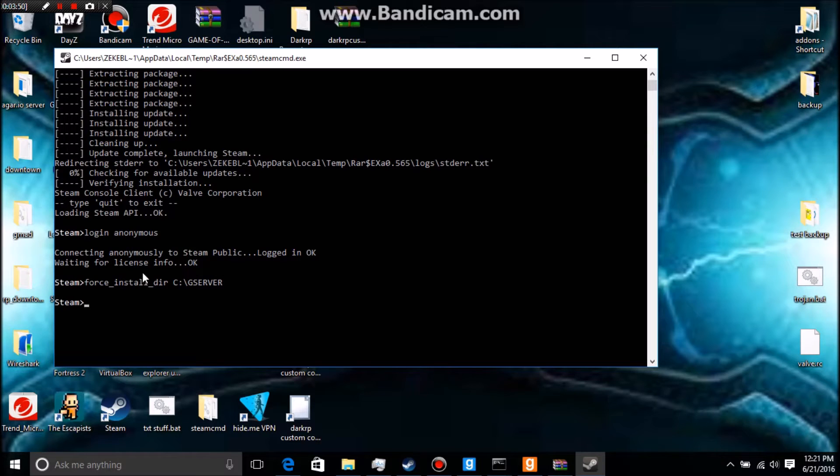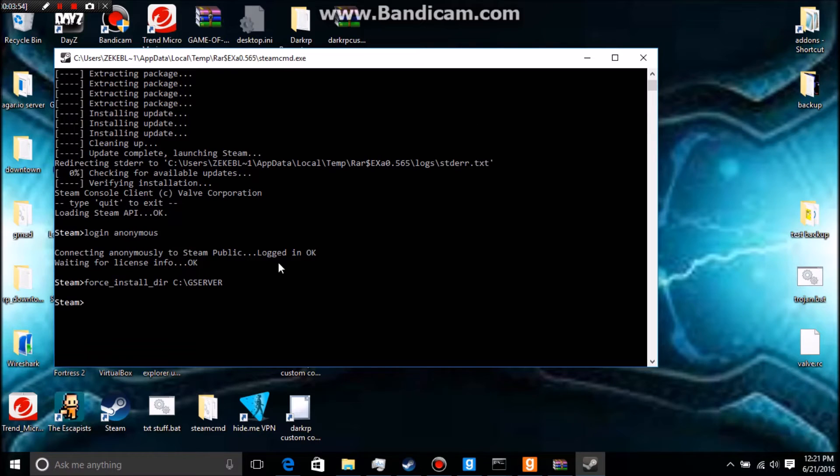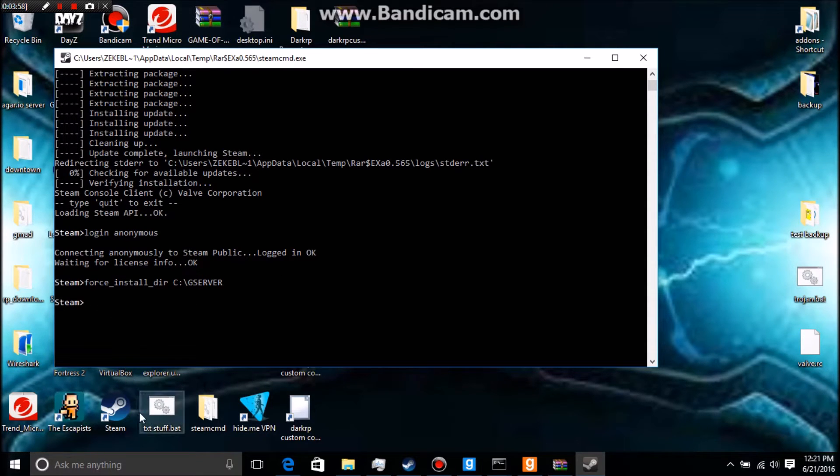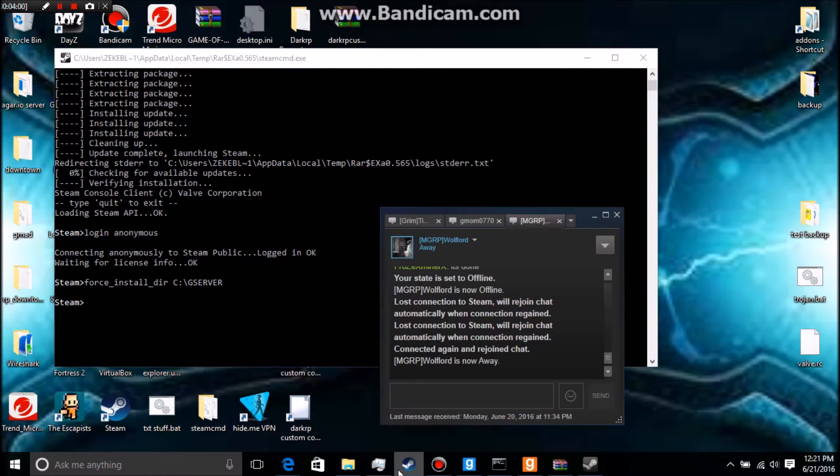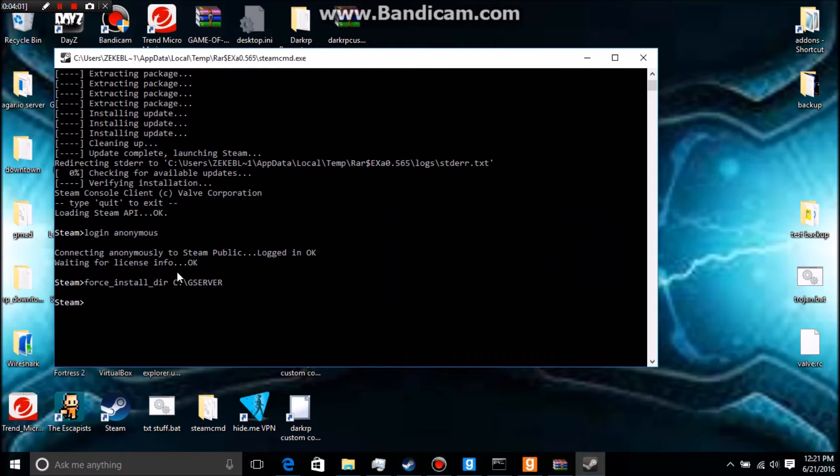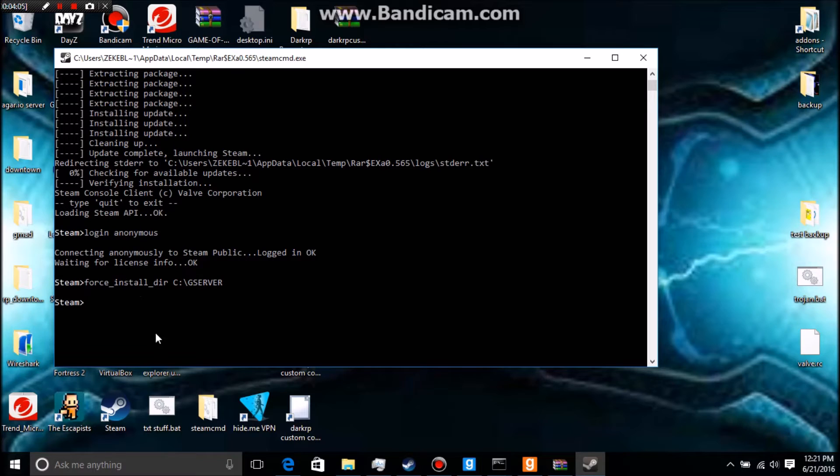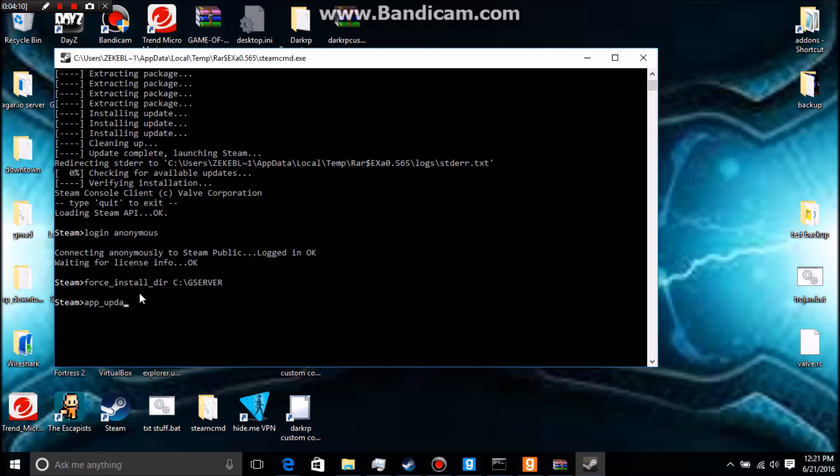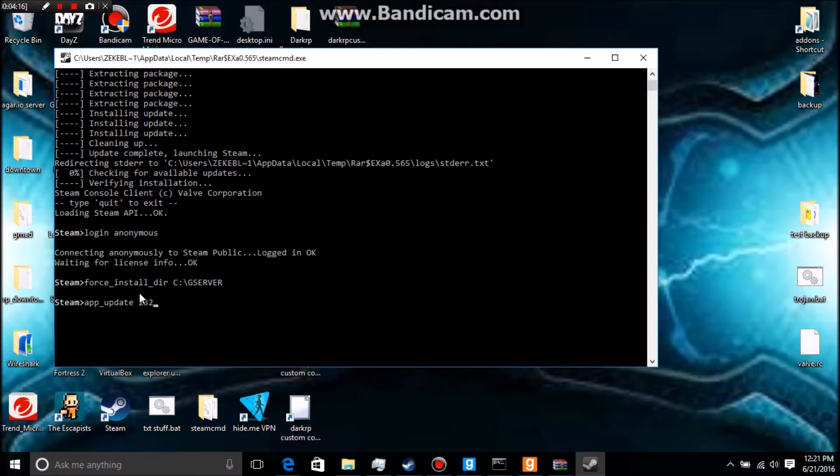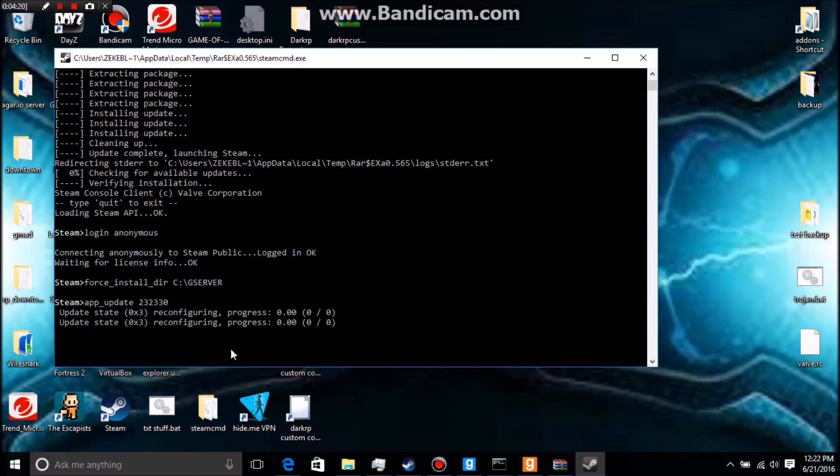We're going to minimize the file explorer and go back to SteamCMD. We're going to type force underscore install underscore dir, and space, and paste in the directory of your server. Just click enter, and nothing's going to really pop up because we're not doing anything yet. When we update Counter-Strike Source, you do not need to have Counter-Strike Source to do this, actually. I don't have it myself.